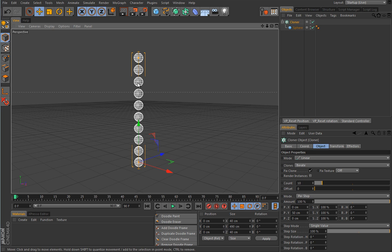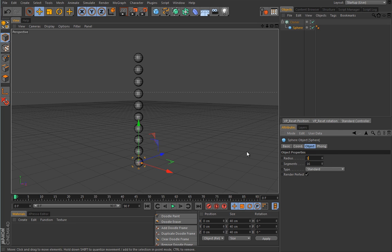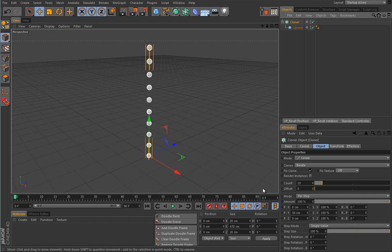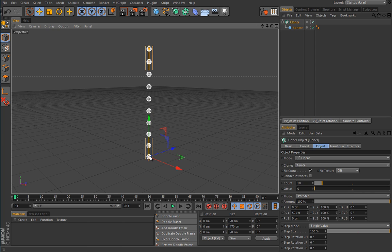Do notice that you cannot select or directly manipulate the clones. The only way to manipulate them is through the cloner and other generators and effectors, as we will see. Also, by putting the sphere under the cloner you don't lose the ability to change its settings. You can still change the radius to, say, 10 cm and all the clones will reflect that change. Everything stays nice and parametric — it's really non-linear and non-destructive. Getting back to the cloner settings, this offset offsets by exactly this value.